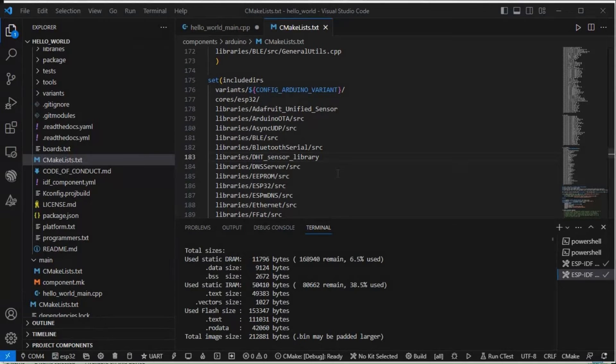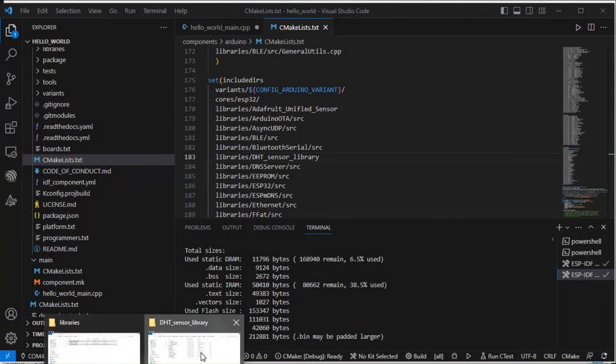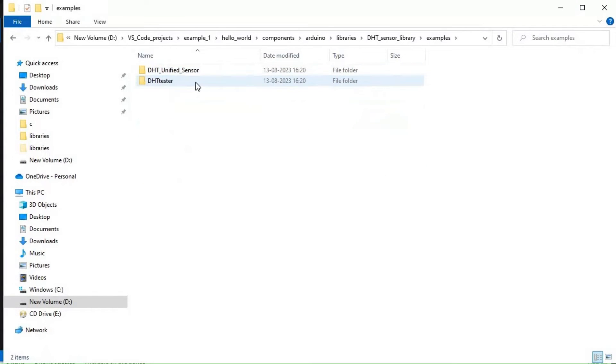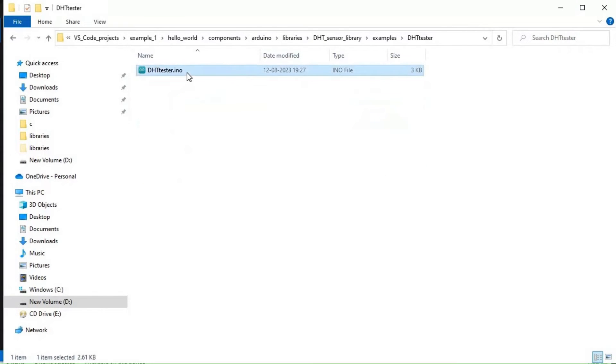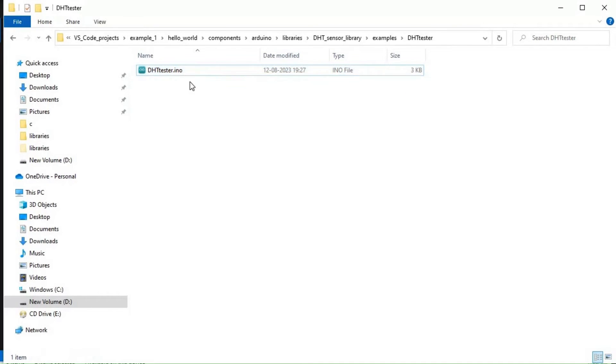Now what we need to do is just write a code for that. In this example code we can see through this DHT tester, this is the code. DHTtester.ino.